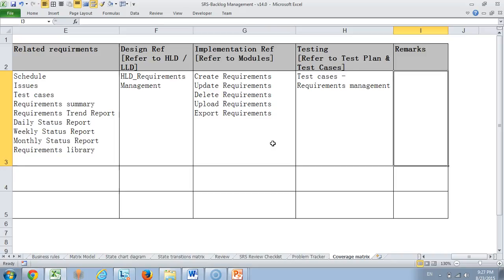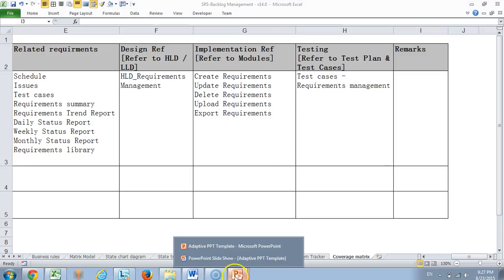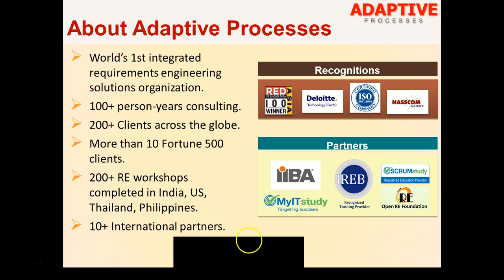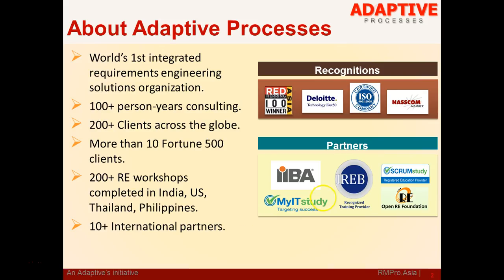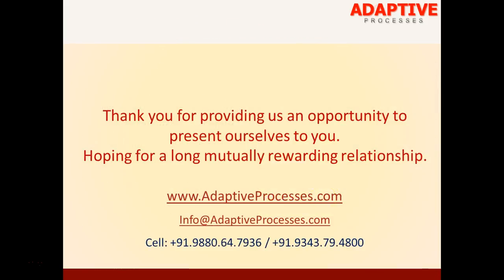I hope you like this small tutorial and you can see many more tutorials in our channel in YouTube. So go to YouTube and look for Adaptive Processes. This template is also available for purchase. If you would like to purchase the template, please visit our website adaptiveprocesses.com. You can also send an email to us at info@adaptiveprocesses.com. Thank you so much and hope we interact sometime in near future. Bye-bye.